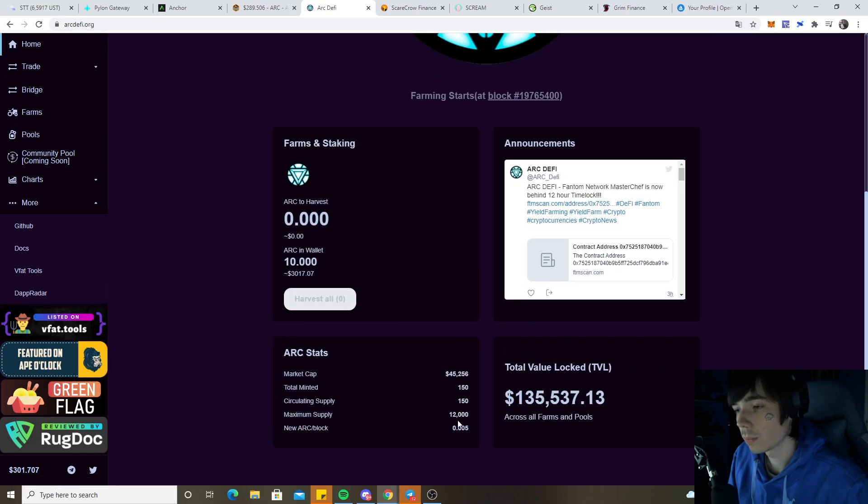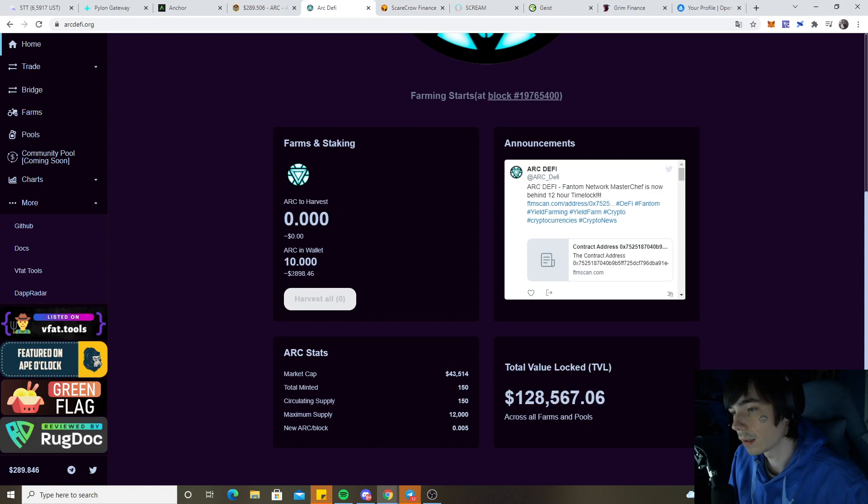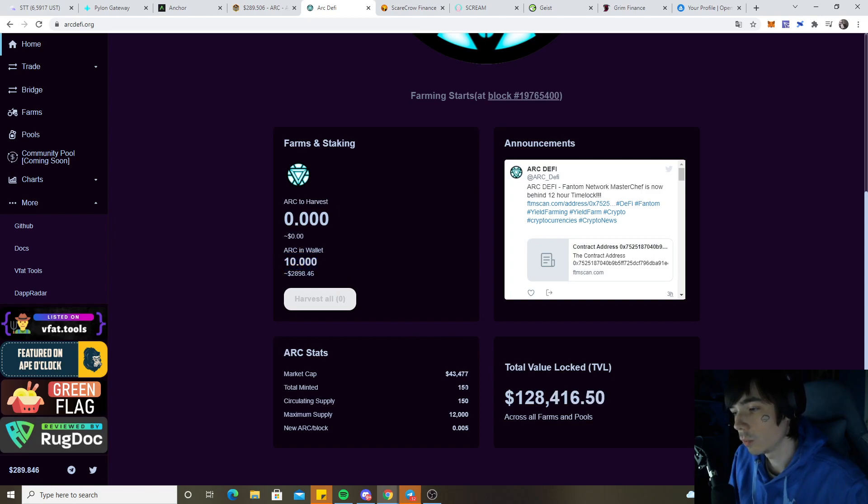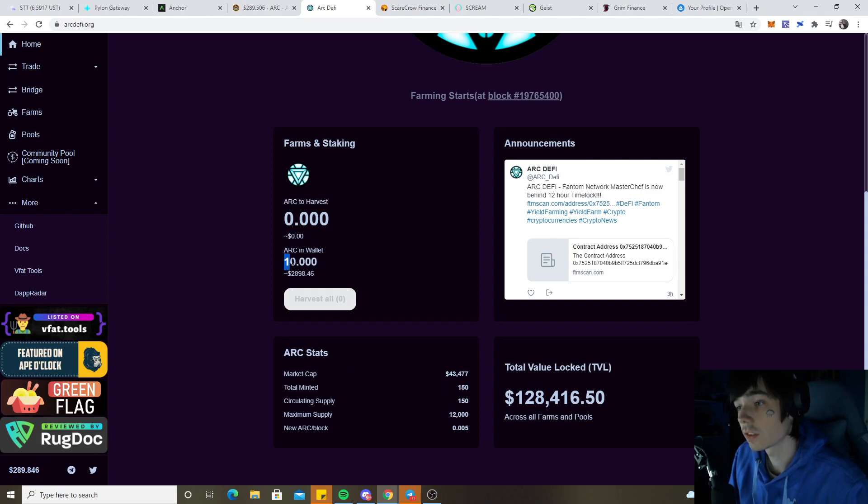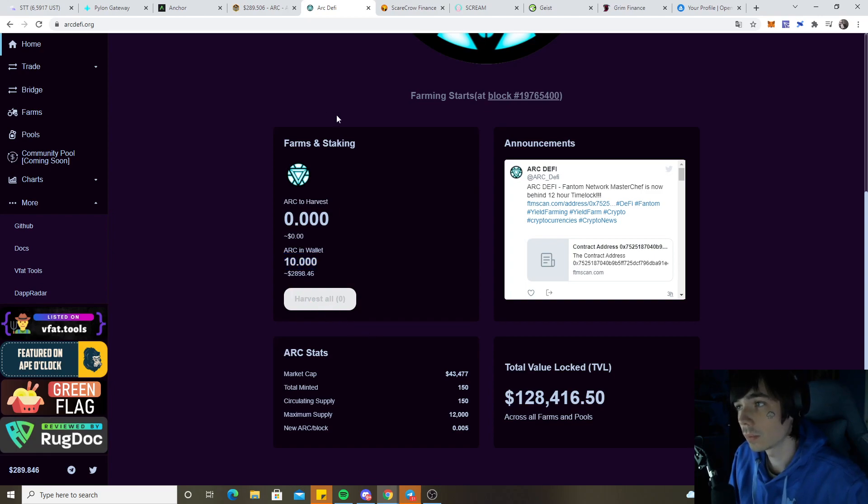One interesting thing is the new ARC per block is 0.005 and currently there are 150 circulating. I myself got right now 10, so we almost got 10% of the current supply. My goal is actually to get around 25 tokens before the yield farming starts.